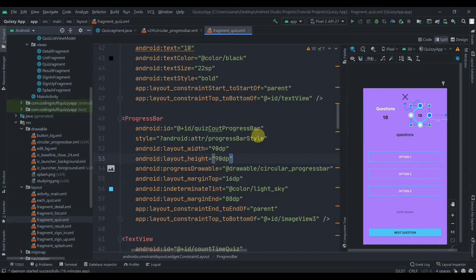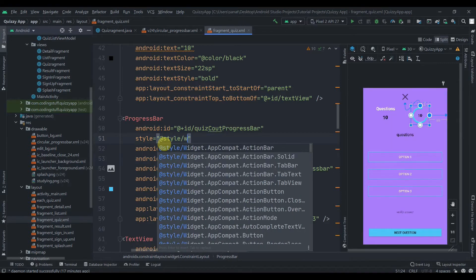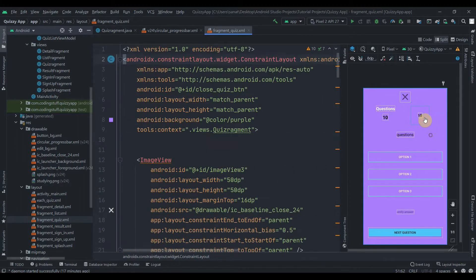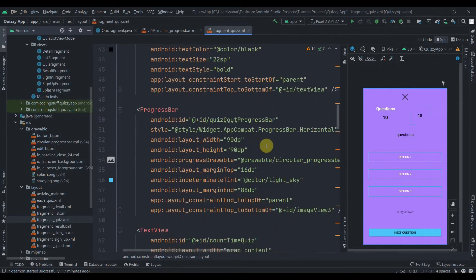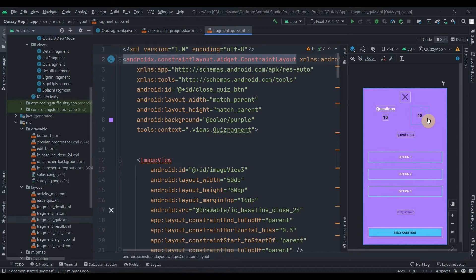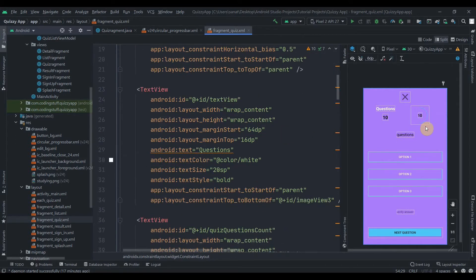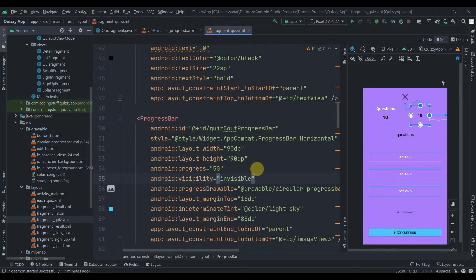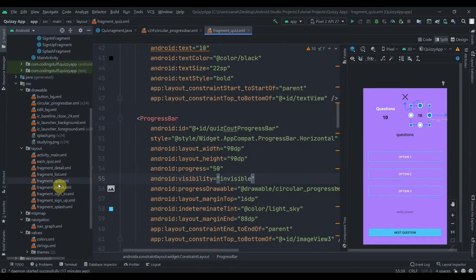We'll also need to change the style. Let me delete this and set it to style Widget.AppCompat.ProgressBar.Horizontal. Now you can see it's blank and not showing anything, but if I write progress and pass 50, you can see it's 50 percent. What we'll do is make it invisible, so set visibility to invisible.